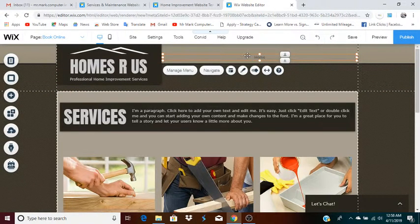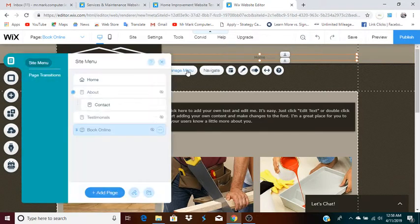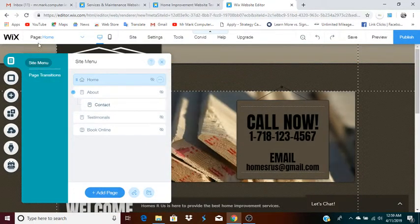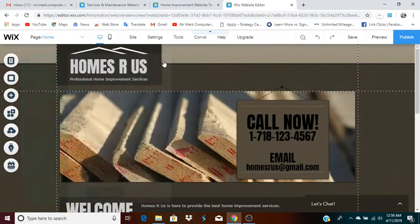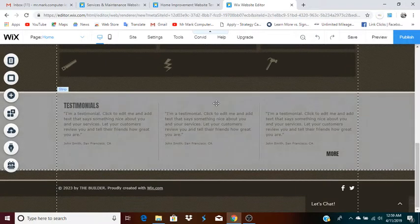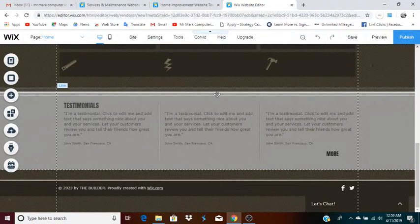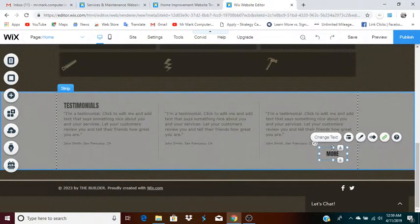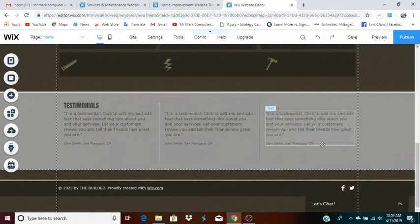Now the menu only has Home on it, which might be a little weird, so I'll click it and go to 'Manage Menu.' I might decide to hide the menu as well — I could have done that from where I was before. Since I'm only going to work with this one page right now, I'll hide the menu. So now you're just working with one page. You can remove whatever you don't want — I'll delete that button too.